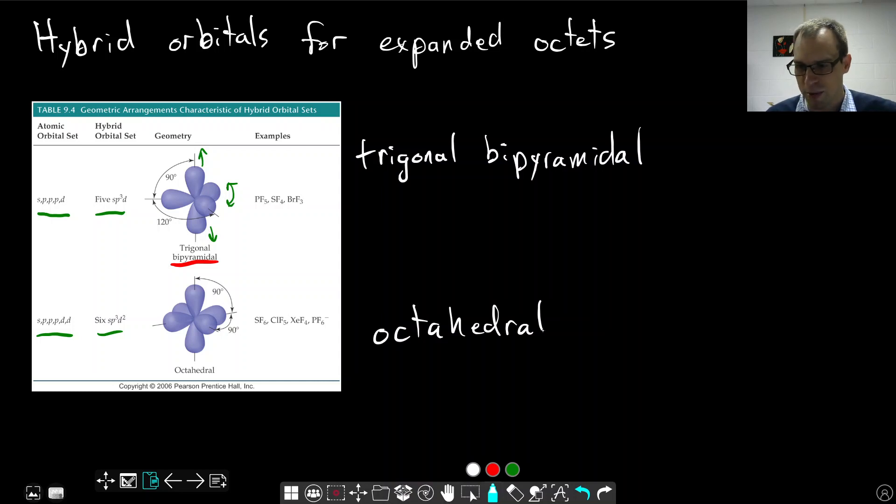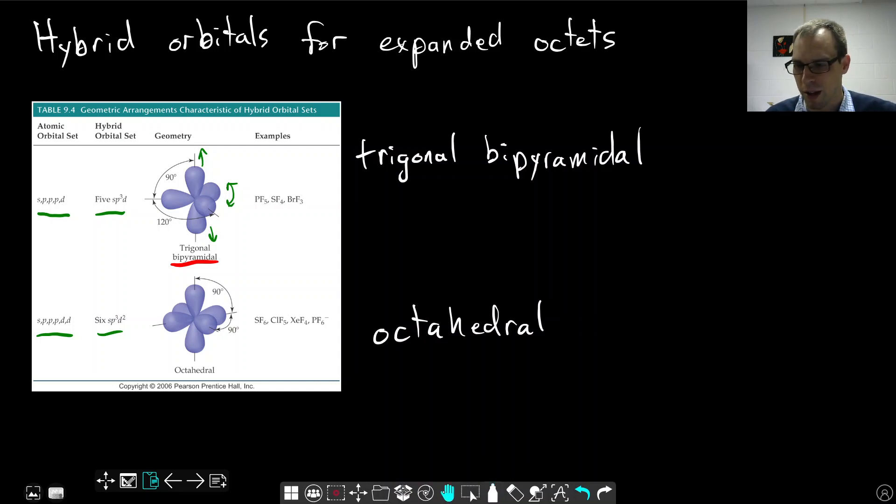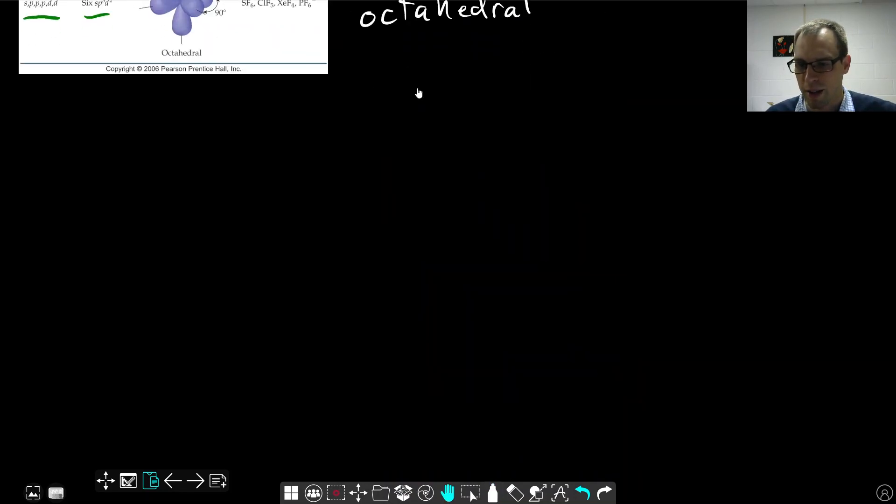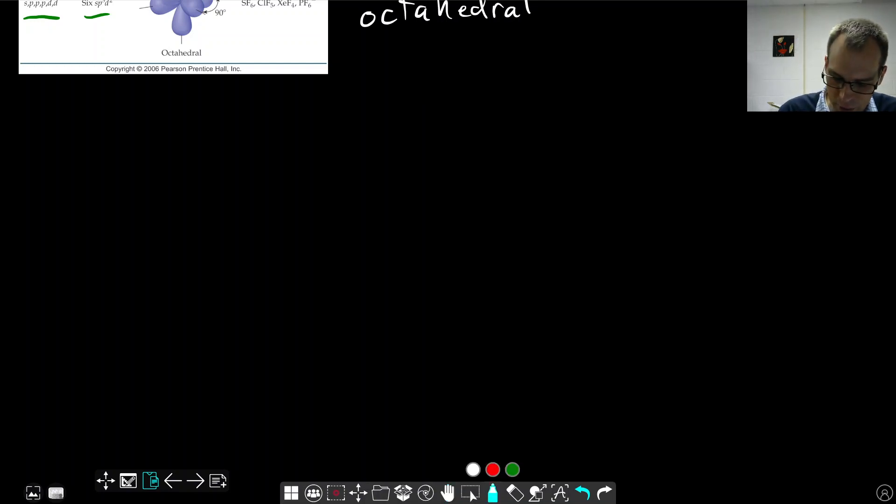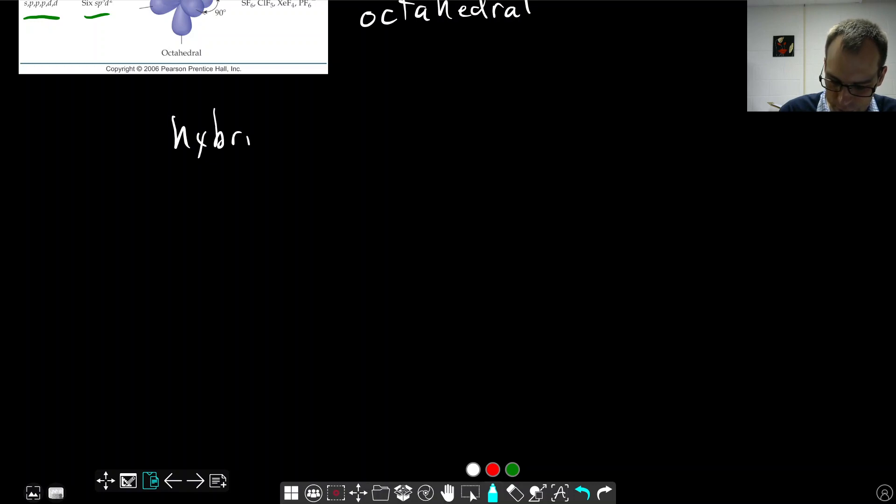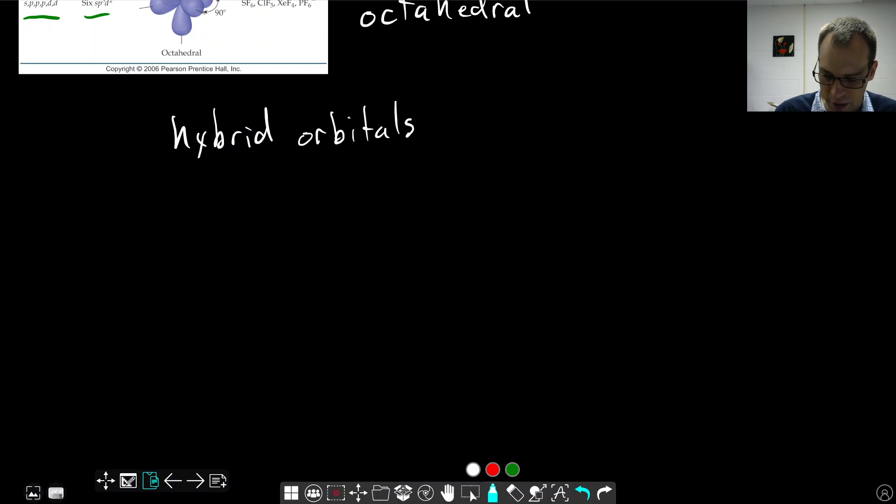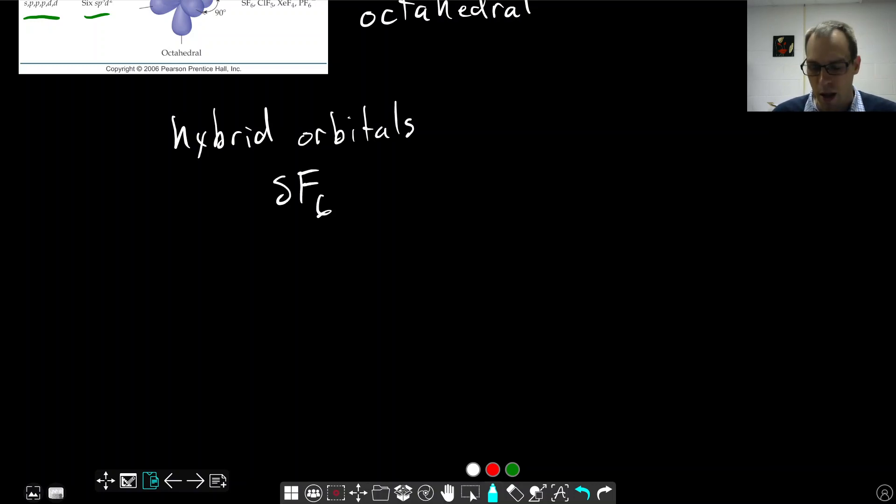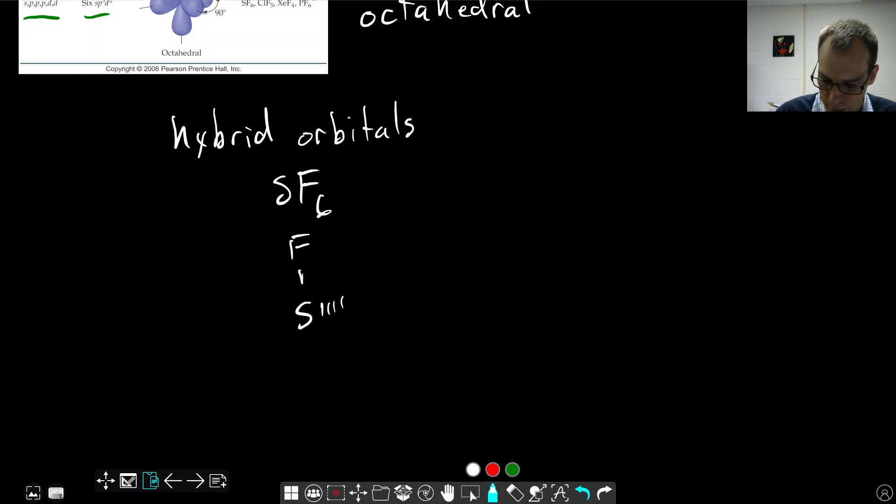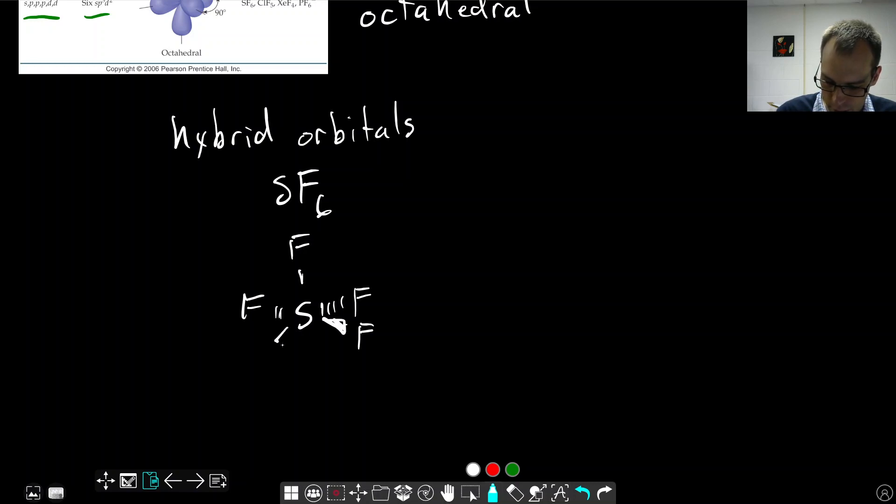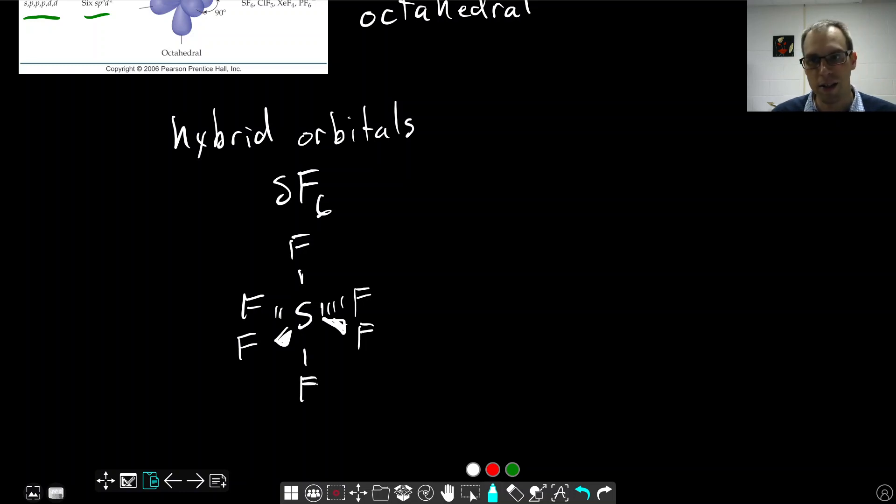Let's look at a couple of examples. If we're asked what hybrid orbitals are present in something like SF6, a molecule we've looked at, sulfur hexafluoride, we know that this, according to VSEPR theory, makes an octahedral geometry. We have our six fluorine atoms arranged at 90 degrees to everything else, octahedral geometry.